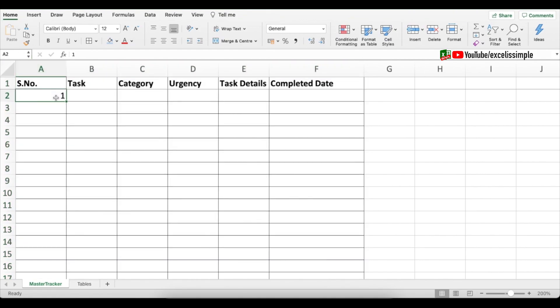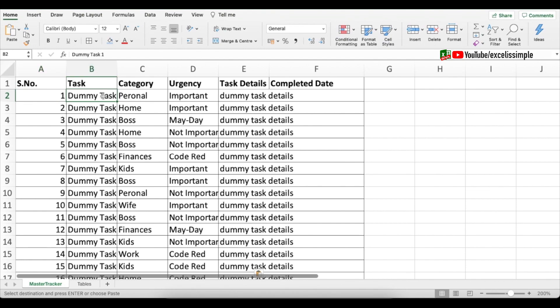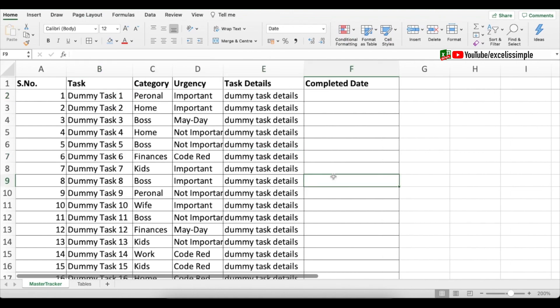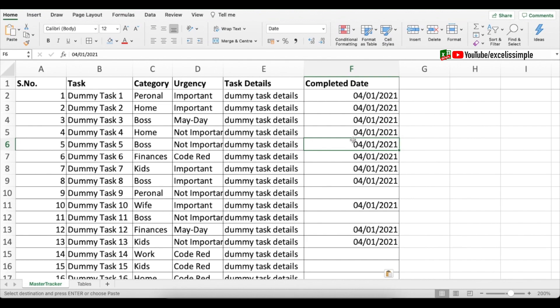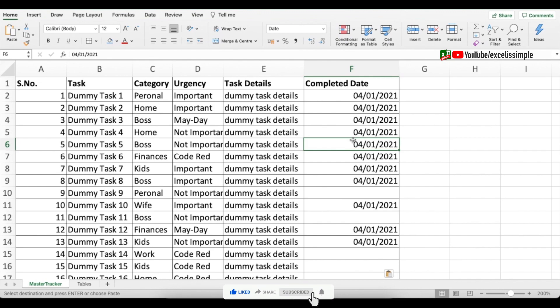Now I'm going to add some dummy tasks so that building the dashboard becomes easier. I've added some dummy tasks, and I'll also add completed dates to some of them. Now your task tracker is ready. The most important thing is how you're going to visualize it — which tasks are pending and how important they are. Let's create all the different dashboards.